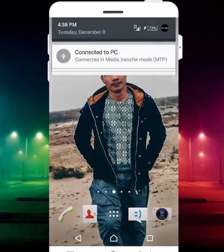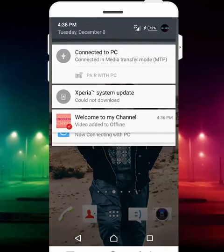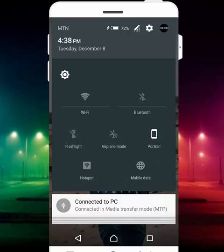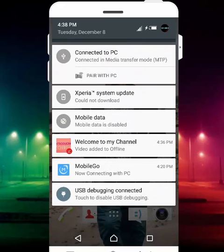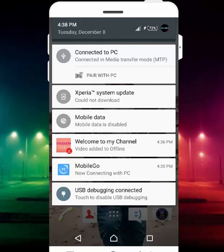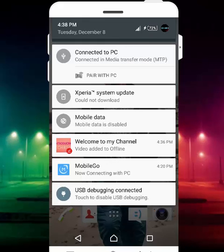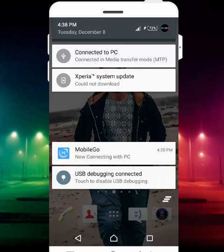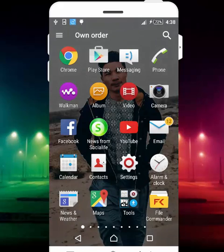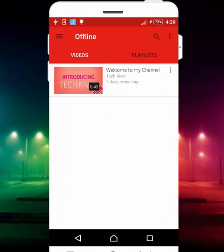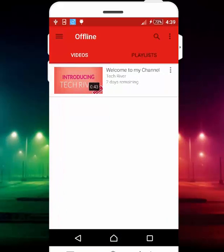Now let's exit out of YouTube and also turn off my mobile data, which is currently on. Mobile data is now turned off — as you can see here, it says mobile data is disabled.